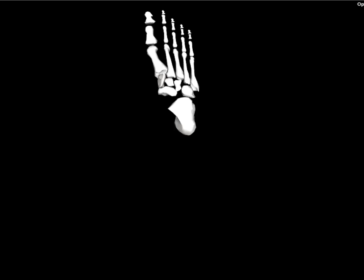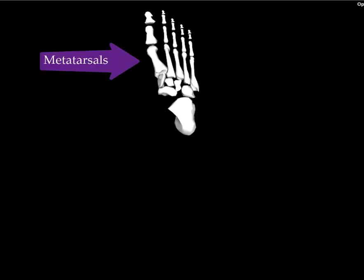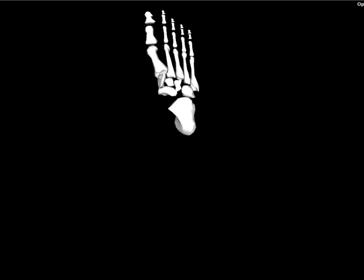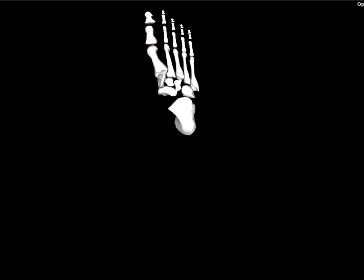Proximal to the phalanges, we have the metatarsals. The metatarsals and the phalanges together equal a ray. So the distal and proximal phalange of the big toe, along with the first metatarsal, are your first ray. The metatarsals and the phalanges together are known as the forefoot.